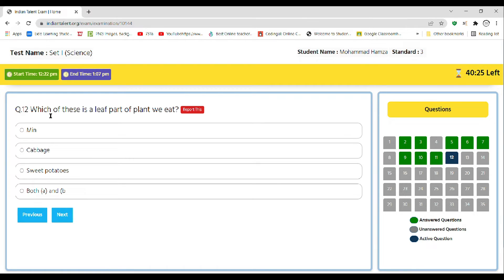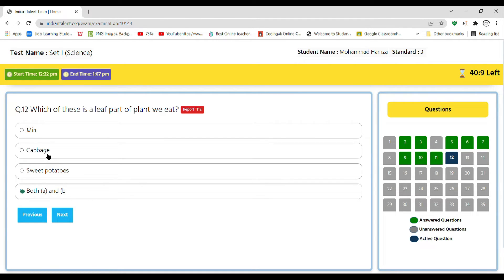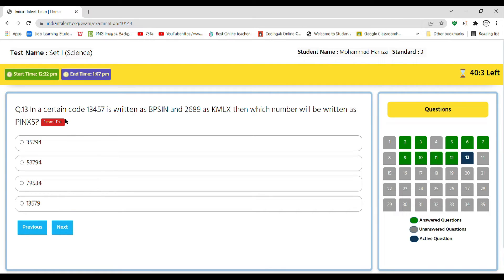Next, which of these is a leaf part of plant we eat: mint, cabbage, sweet potatoes, or both A and B? Answer is D, as the mint and cabbage both are the leaf of the plant that we eat.